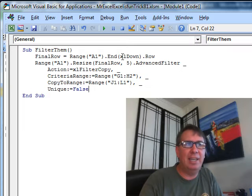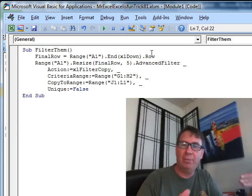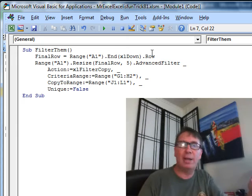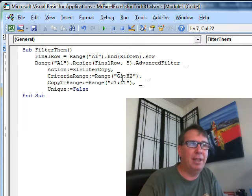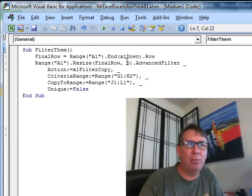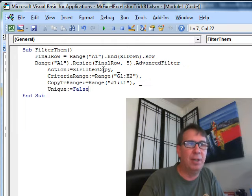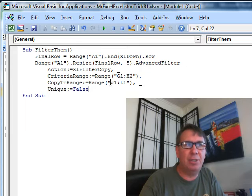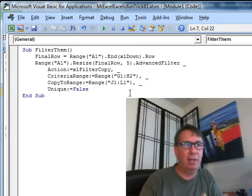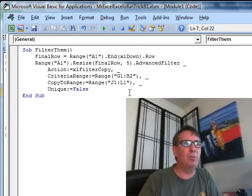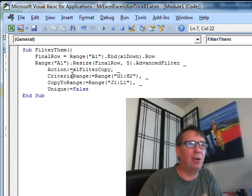First thing I do is look for the final row, that's a variable range A1, hit the End key, hit the down key and see what row I'm in. That way, if there's more records, it's going to expand and then from A1, we'll resize out to that final row, five columns, do an Advanced Filter, we're doing the Copy command, we're using the Criterion G1 to H2 and we are copying to J, K and L those three columns, unique equals false. So there's our macro.